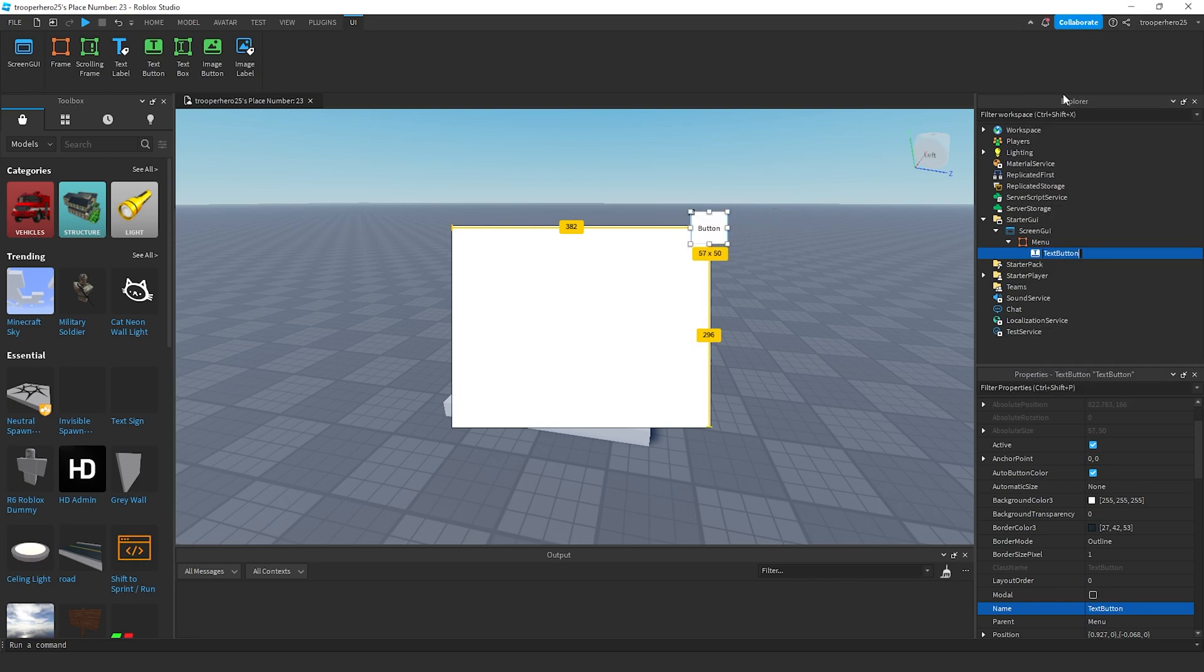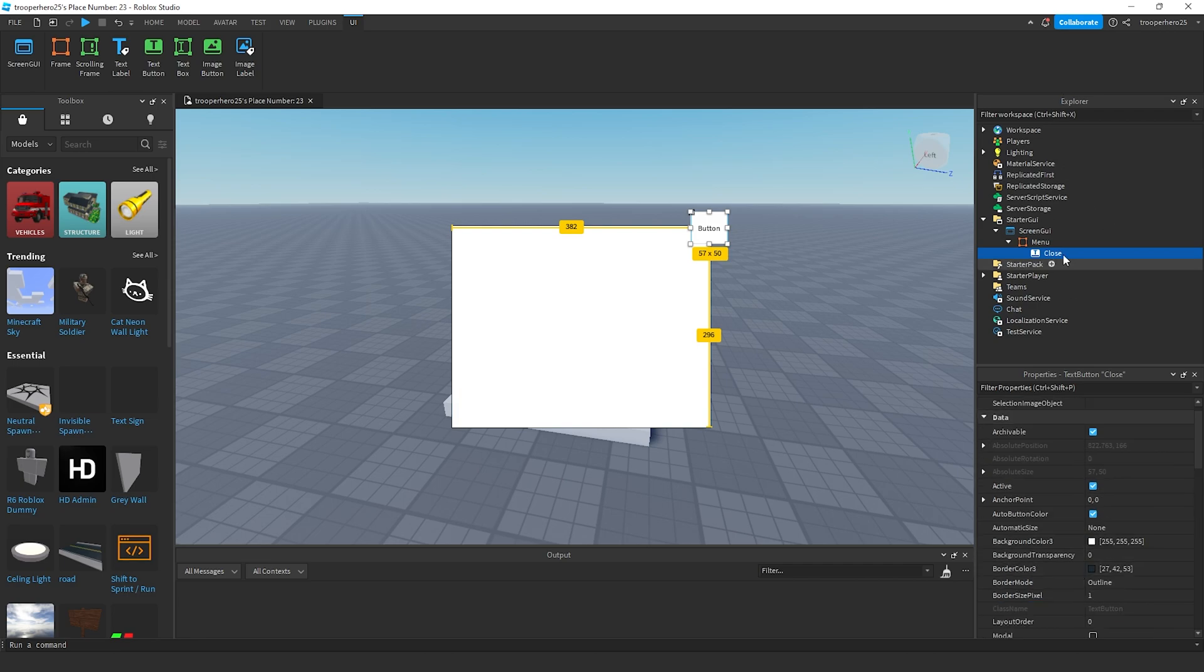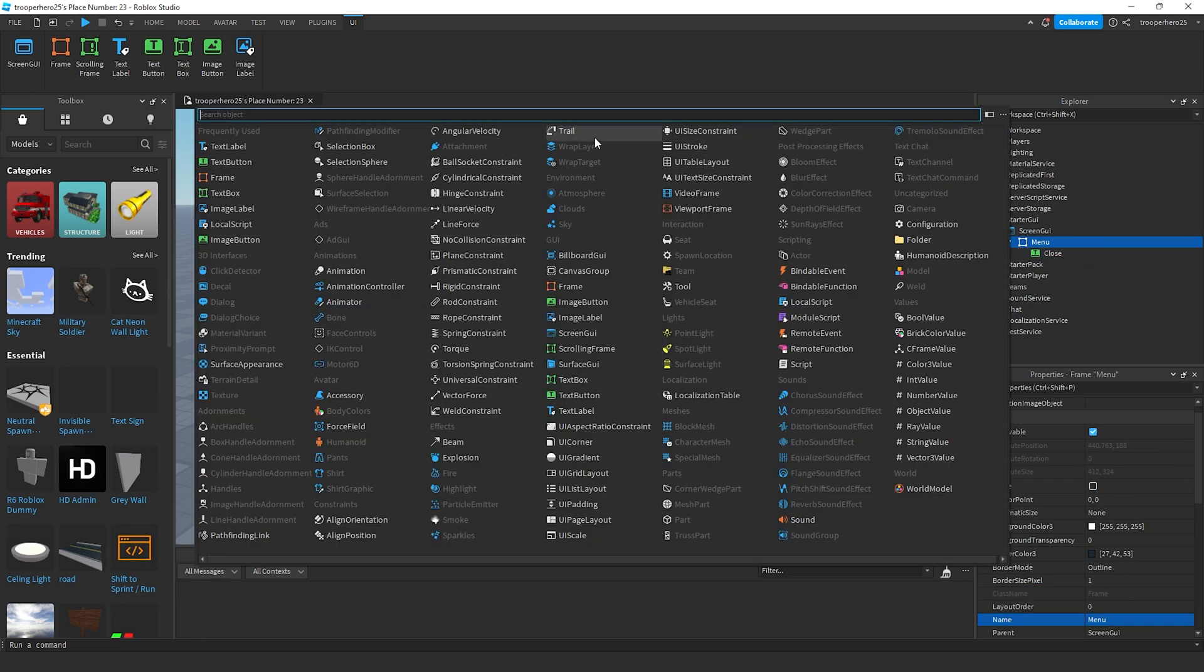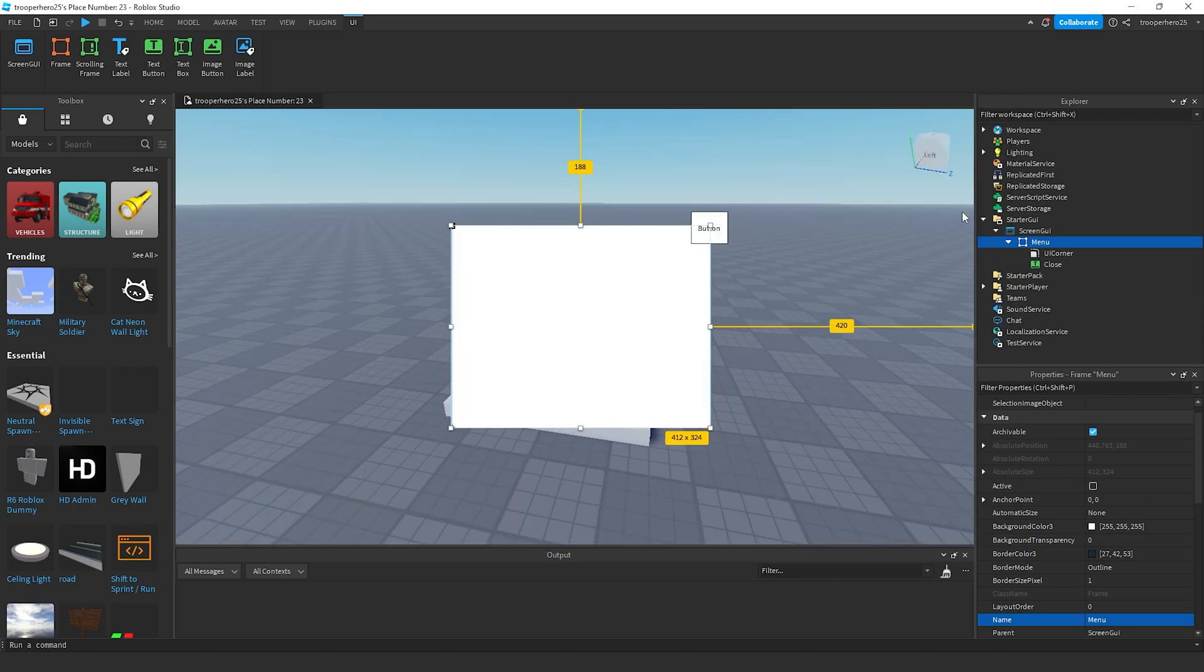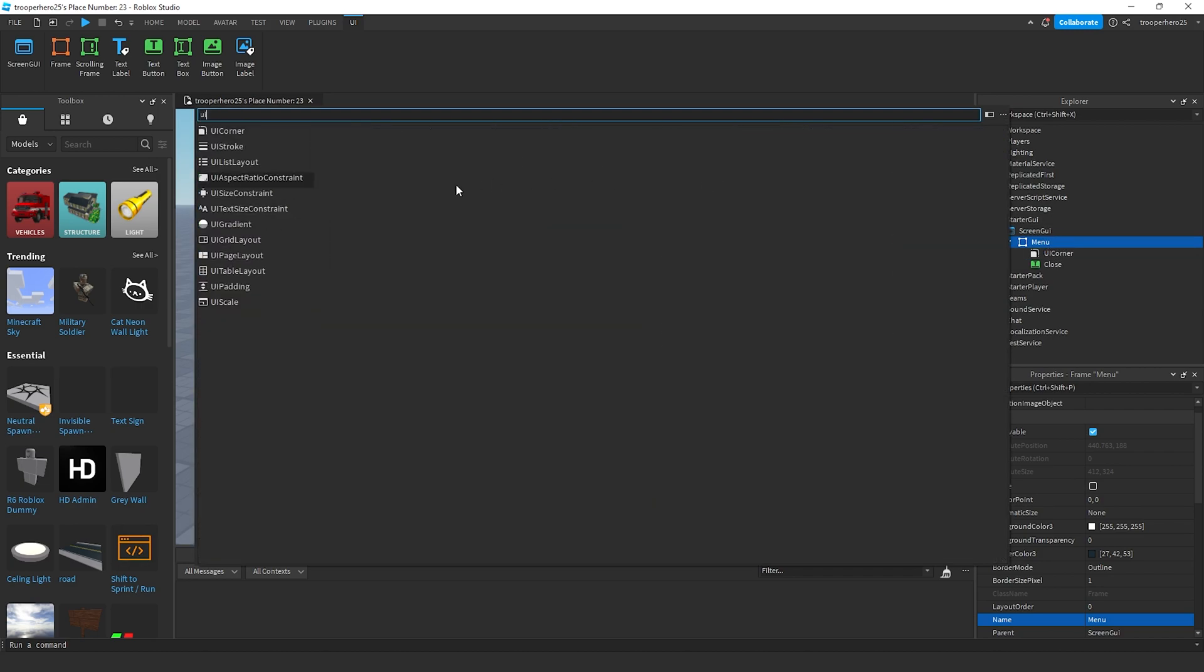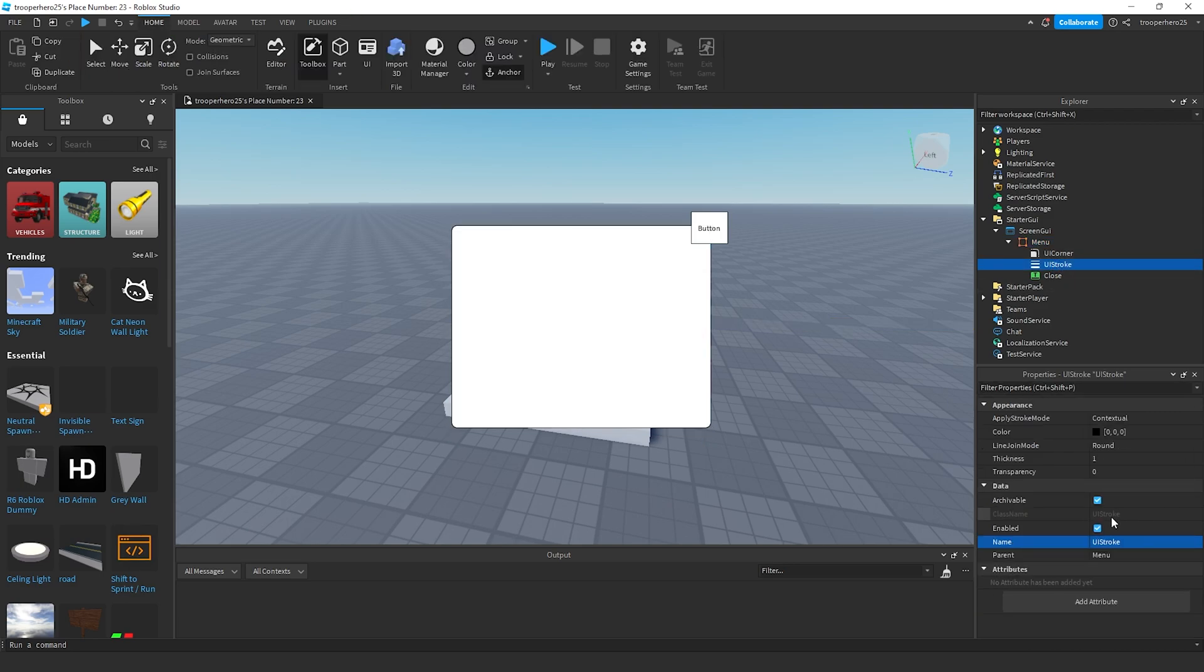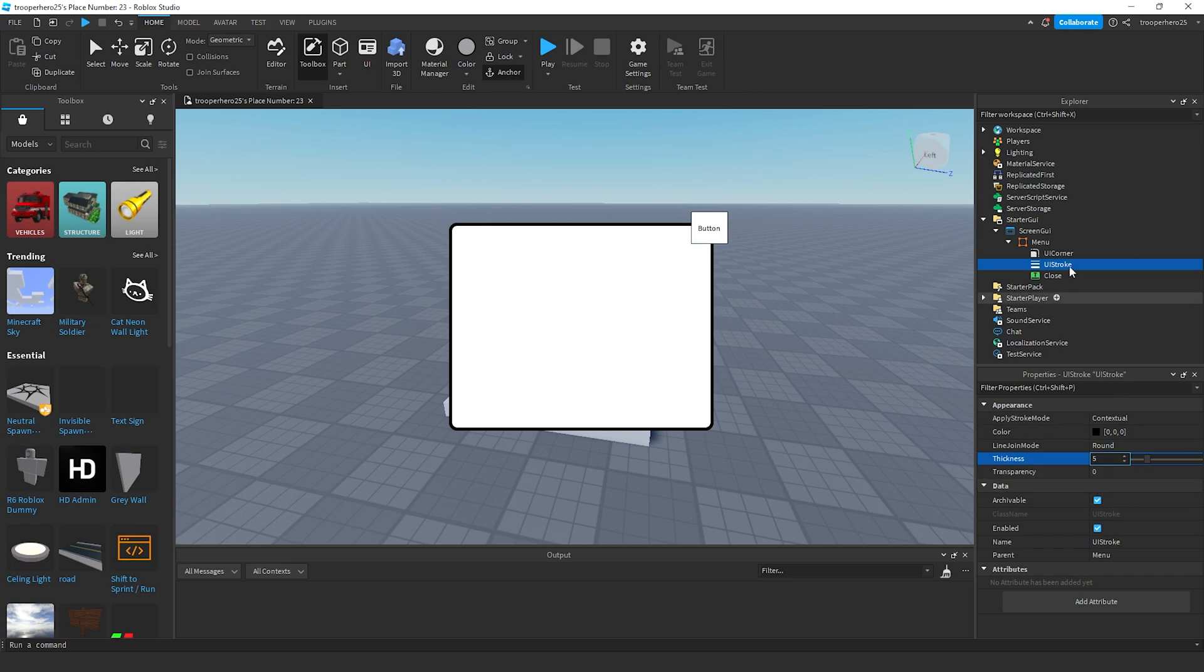This will be our close button. To make the menu look nice, we're going to add a UI corner and a UI stroke. Change the thickness to 5.